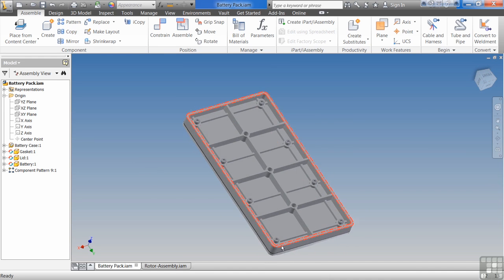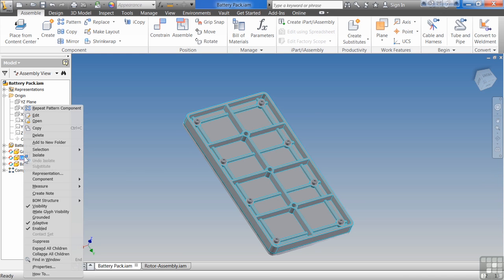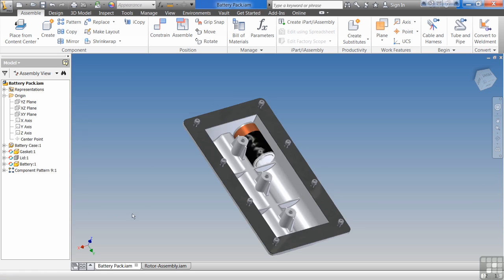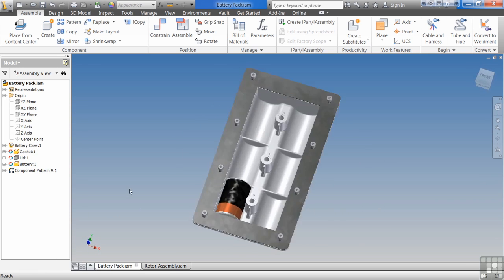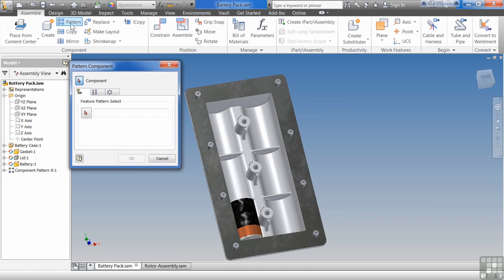In real life, I would have either put in two bolts to start with and patterned those, or I would have just done an X and Y pattern. What's an X and Y pattern? Let's take a look. Turn off the visibility on the lid by right-clicking on it in the browser and selecting Visibility. Let's do an X and Y pattern.